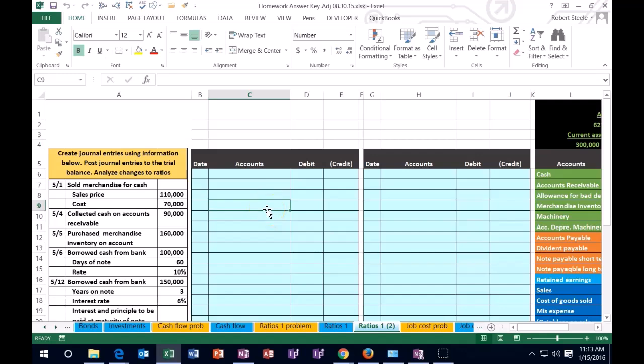Hello, in this lecture we're going to take a look at a problem working with ratios. More specifically, we're going to be talking about the current ratio and the quick ratio. We're going to calculate these two ratios after posting certain transactions to try to see what the effect of the transactions are on the ratios.